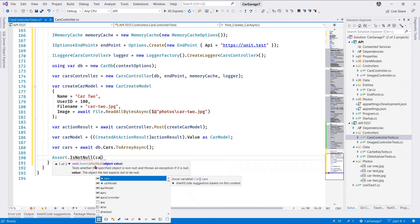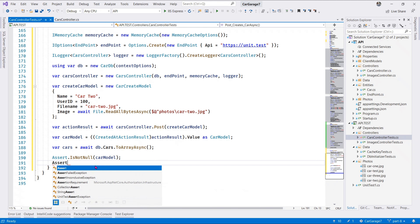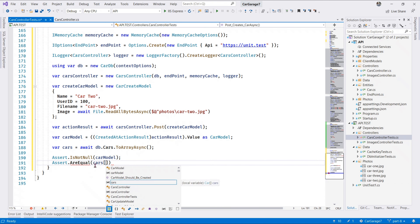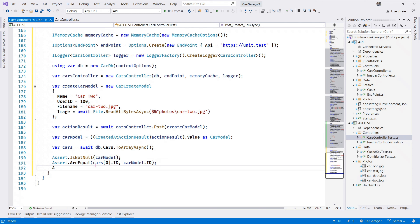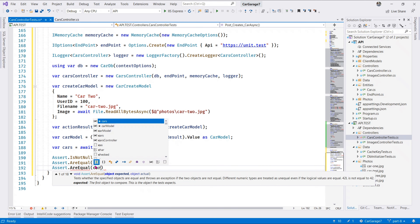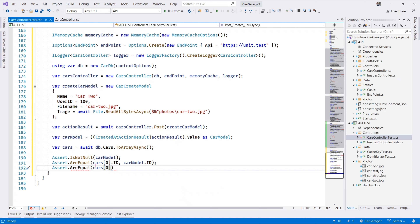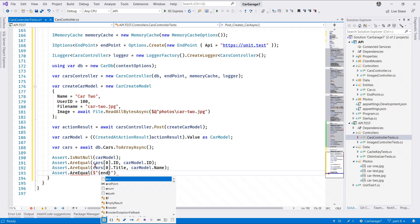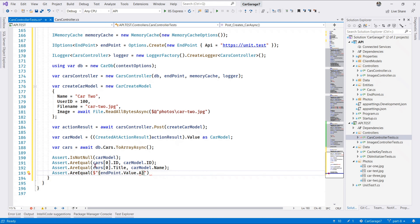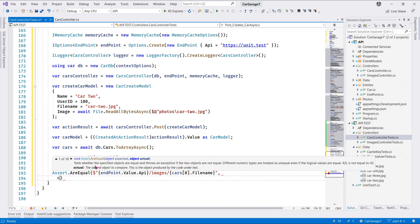Now let's make our assertions. First we assert is not null - a self check that the car model returned is not null. We also assert AreEqual so that cars at element position one should have the same ID as the car model ID. We also assert that cars[1].Title is the same as the car model name, and we assert AreEqual so the endpoint value 'api/images/cars' at position one's file name matches our car model link.